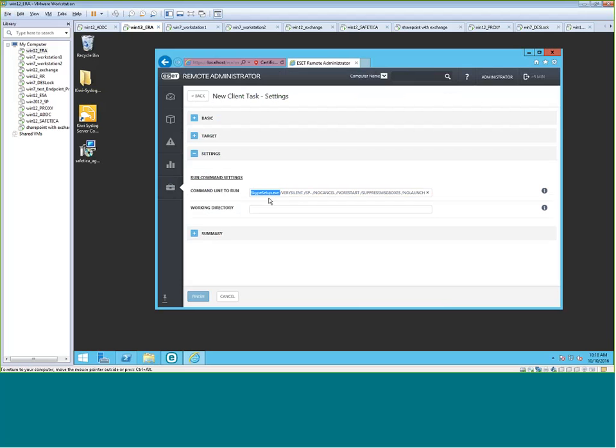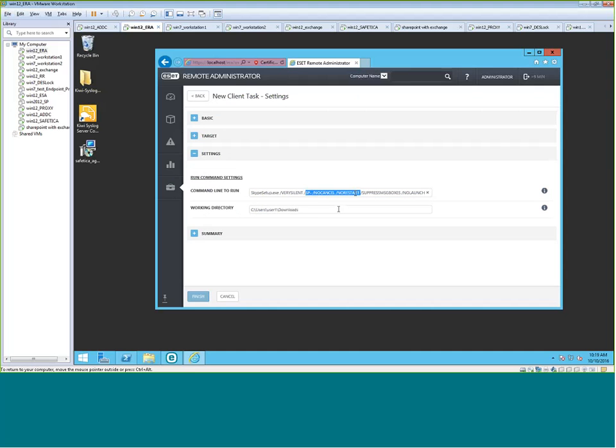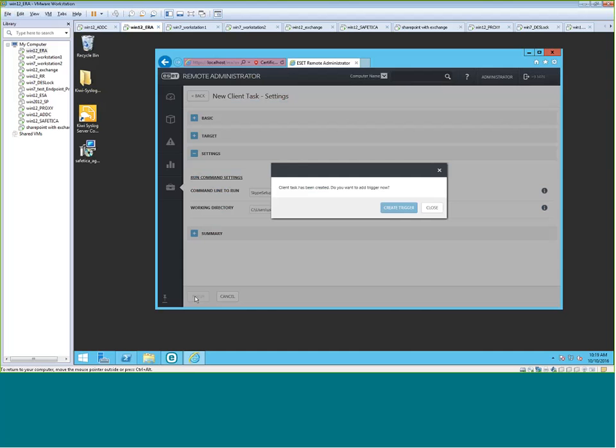I'm just going to show you how to install and run an executable from a working directory. So install skypesetup.exe from the workstation, from the working directory of downloads here. Again, you can apply a few variables here. Go ahead and finish.